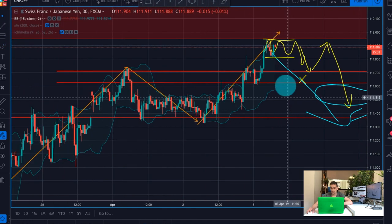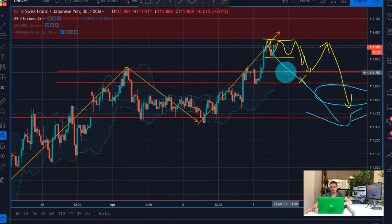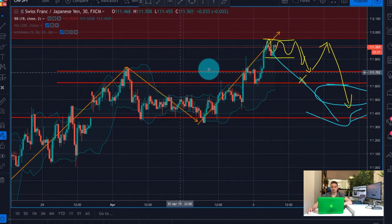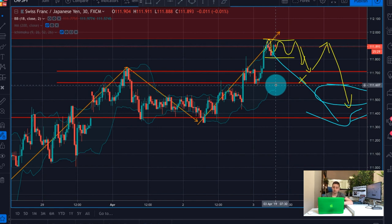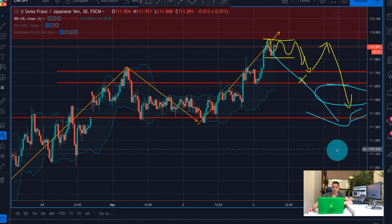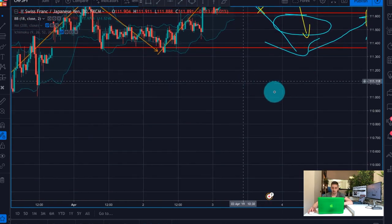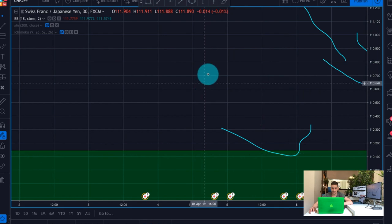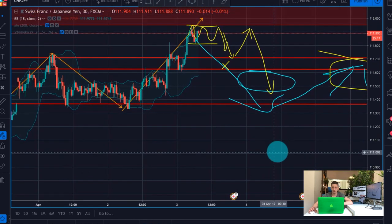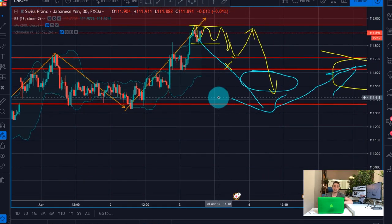I would advise you to wait for a break of this previous H4 top. This will be a confirmation that the trend has reversed, and from there you can start looking for sell opportunities all the way down to the daily support on M30. That's what I'm going to do — this is it regarding this plan.